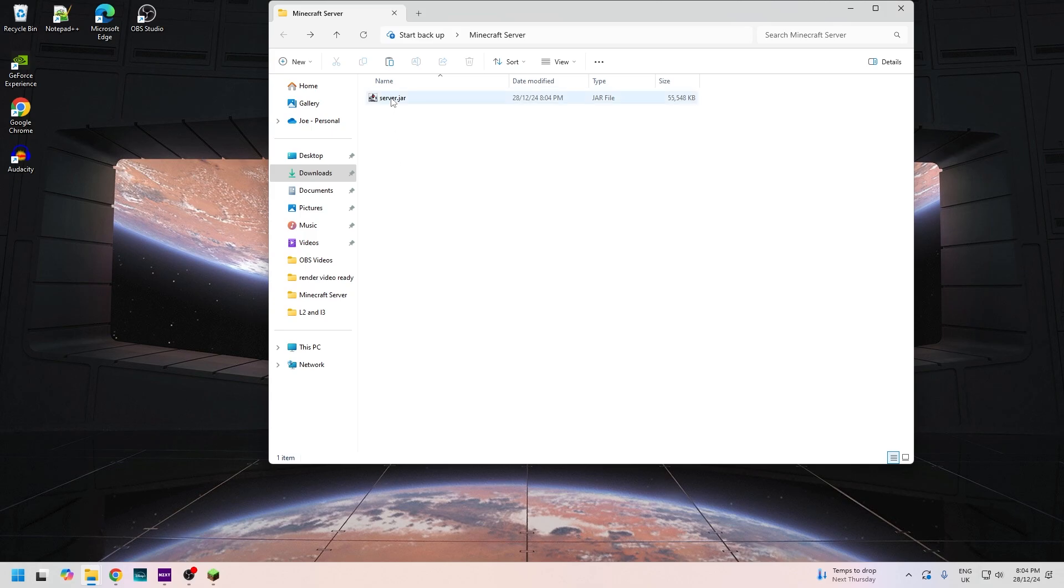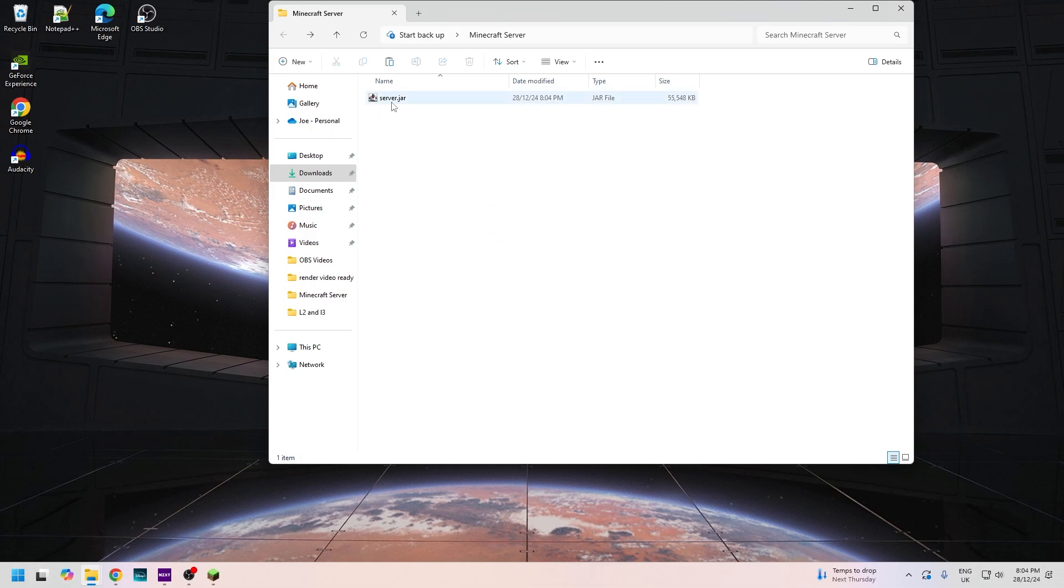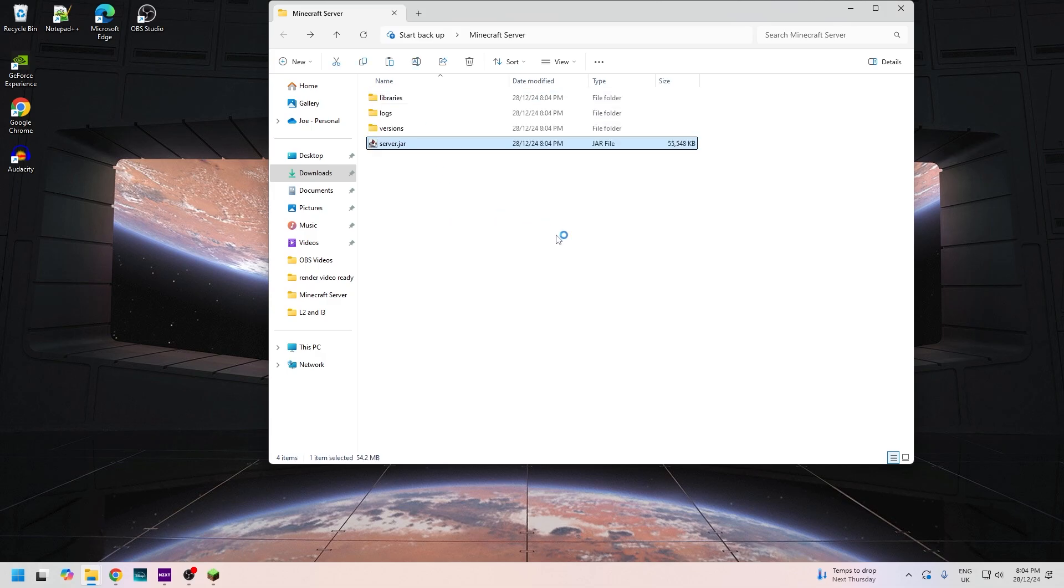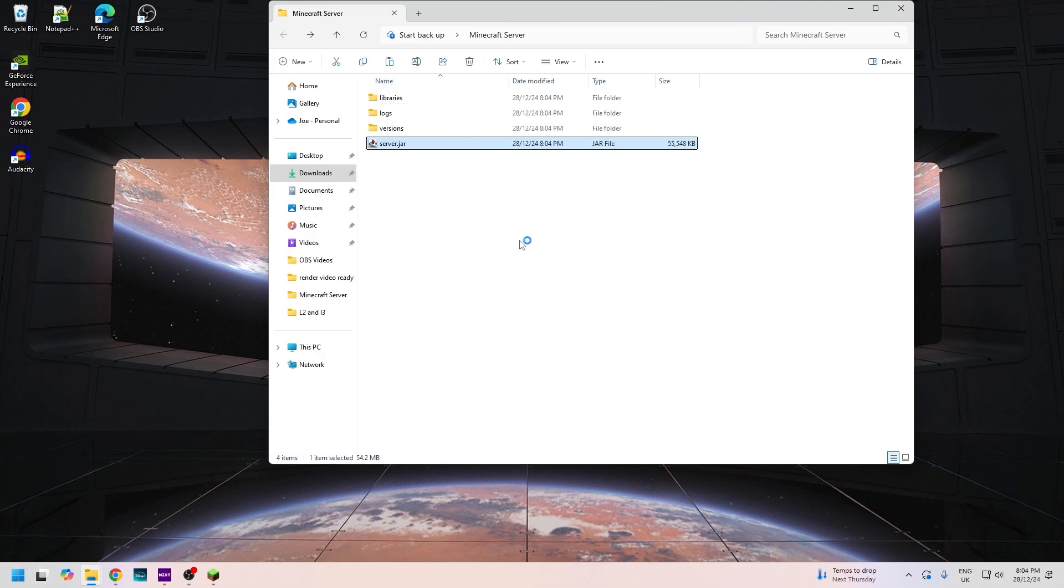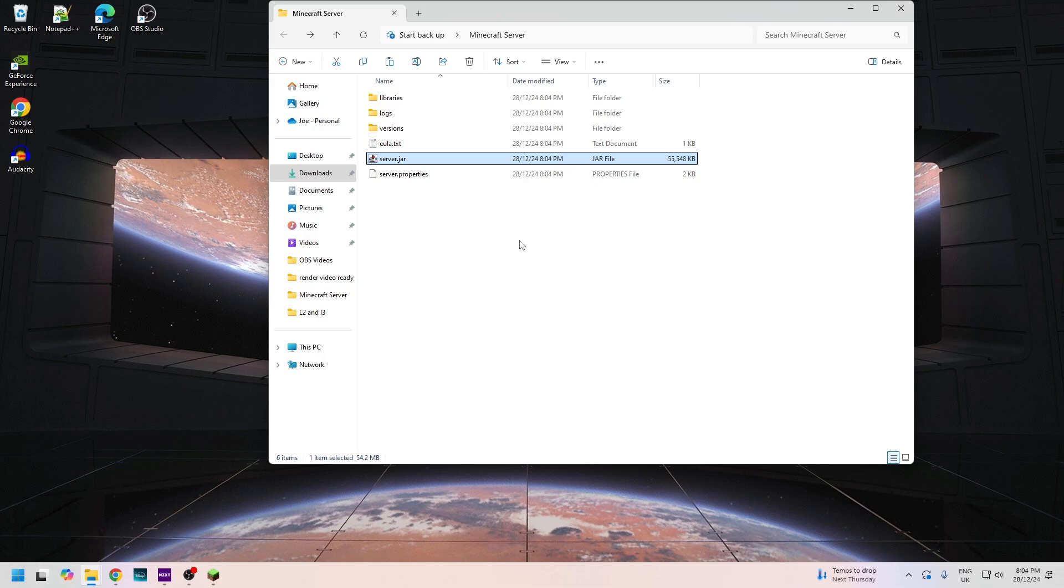Now there are two ways to start this server: you can just click on the jar file, or you can make a special Windows batch file where you can allocate more resources to the server by increasing the RAM. We'll just stick to the jar and I'll show you how to make one of them in a minute. Let's start the server. It will generate some files and then it will shut down. Nothing will pop up.